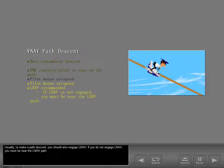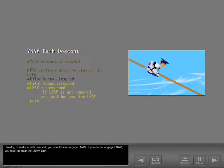You possibly have to use thrust or the speed brake to keep the airspeed you want. Usually, to make a path descent, you should also engage LNAV. If you do not engage LNAV, you must be near the LNAV path.